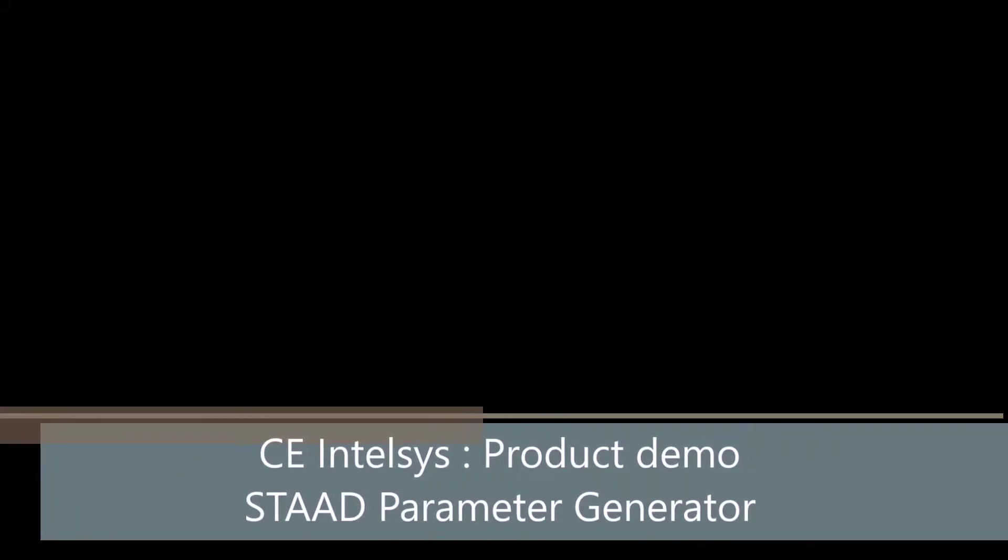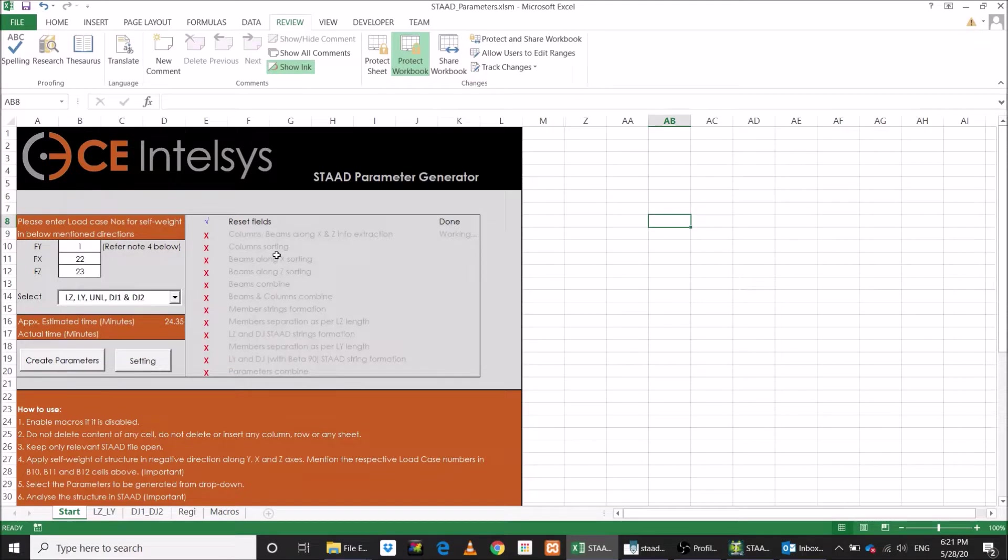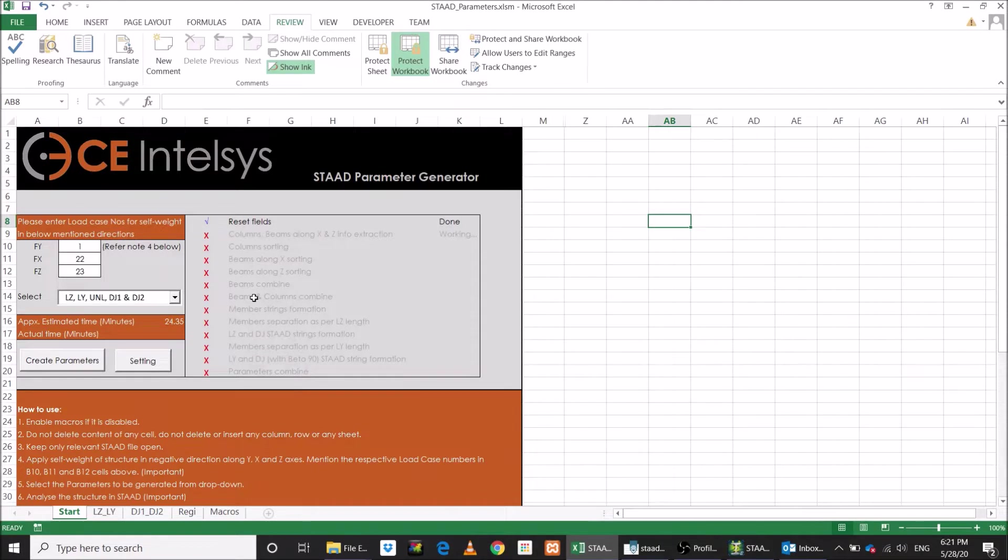Hi! Welcome to CE Intelsys's product demo for STAD Parameter Generator. Here is the tool for finding out the effective lengths and DJ1 DJ2 parameters. With few inputs, you can generate the parameters within few minutes.